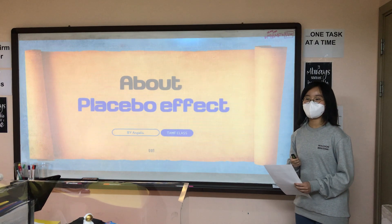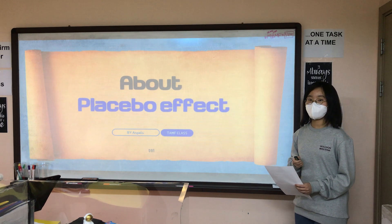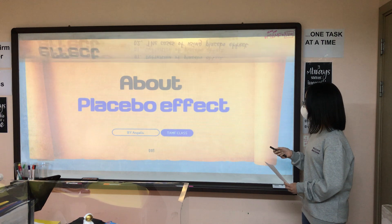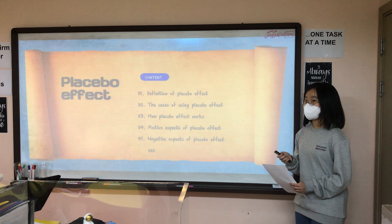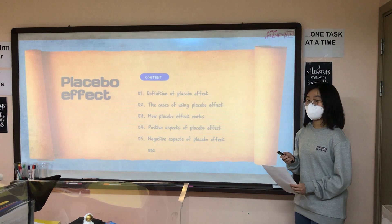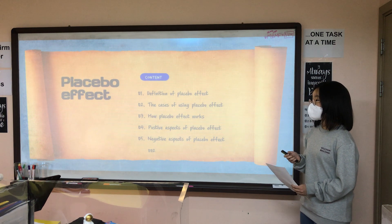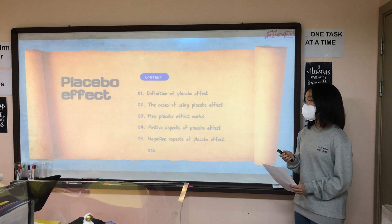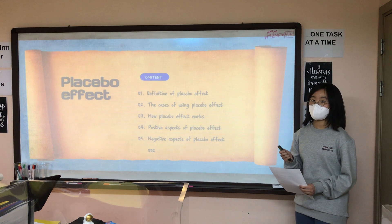Hello, my name is Angela from TAMF class, and today I'm going to talk about the placebo effect. For the contents, first I'm going to talk about the definition of the placebo effect, and second I'll tell you about the cases of using the placebo effect, and third is about how the placebo effect works, and the fourth and fifth cover the positive and negative effects of the placebo effect.